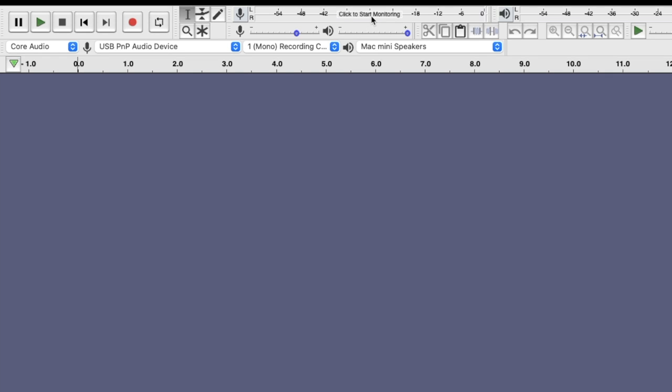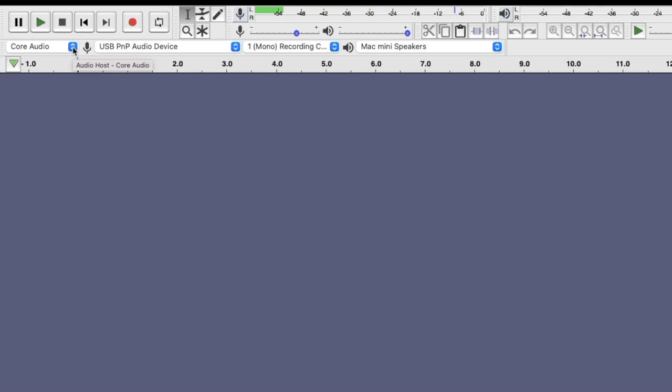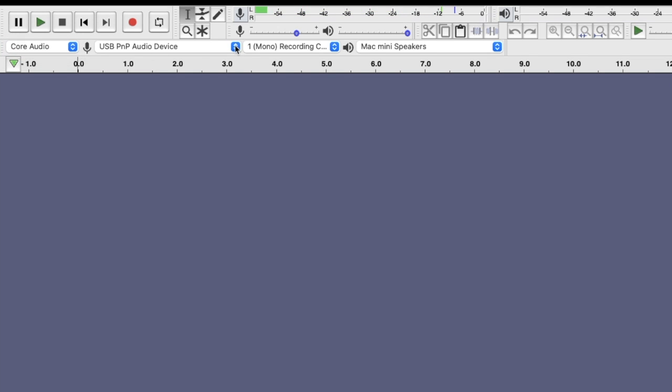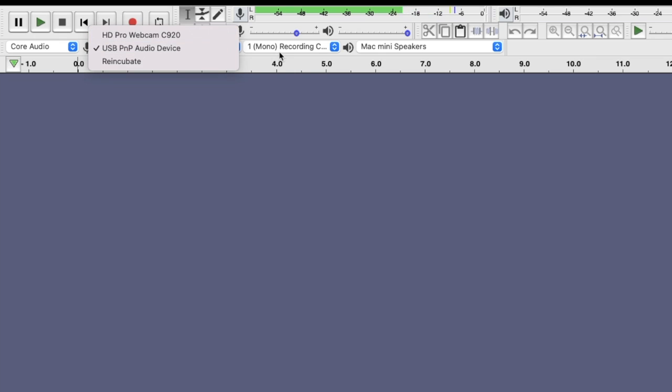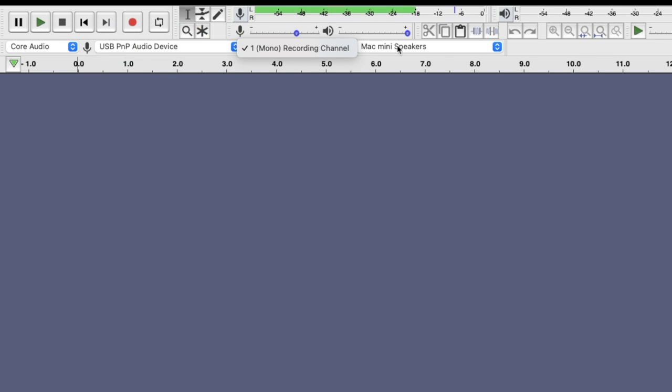To go ahead and get started, the first thing we're going to do is it says click to start monitor. So what this does, it gives you the opportunity to see your voice levels as you speak. Now if you haven't set this up yet, what you want to do is you want to come down here to these tabs. You want to click on core audio, click on the device that you want to use as far as your input, then you're going to click on mono or stereo whatever you have, and then you want to click on the output as well.